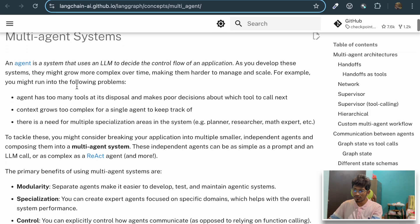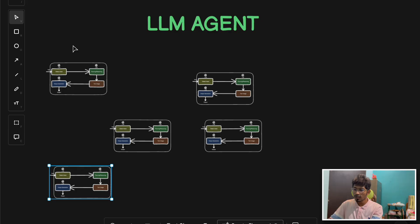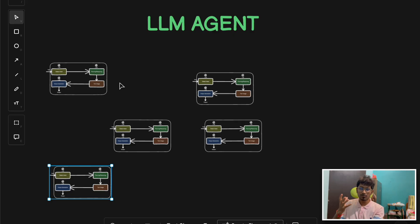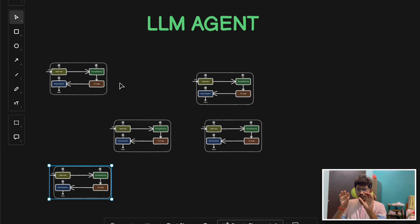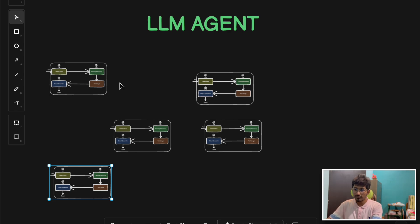I'm here on the LangGraph documentation page. It defines an agent as a system that uses an LLM to decide the control flow of an application. As you develop the system it might grow more complex over time, making it harder to manage at scale. So the reason for designing a multi-agent system is that if you want a single agent to solve all your problems, it will be very complex to design. Instead, you break down the functionality into multiple sub-tasks and assign them to individual agents, letting them run and process in parallel and independently, then combine their outputs to generate the final response.